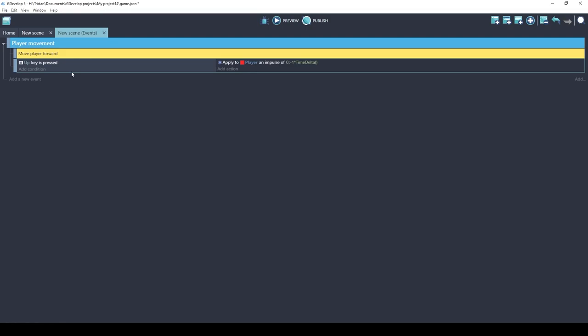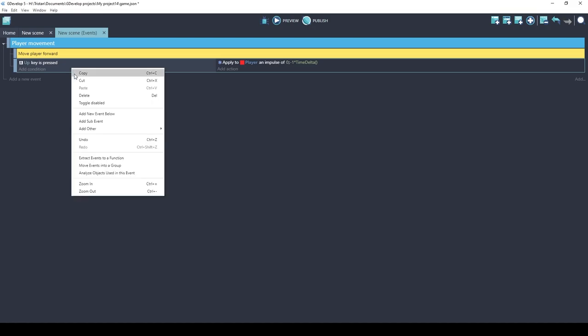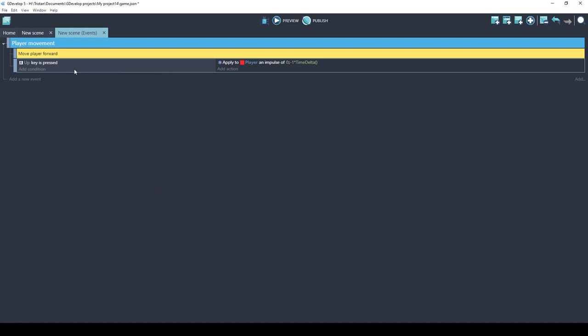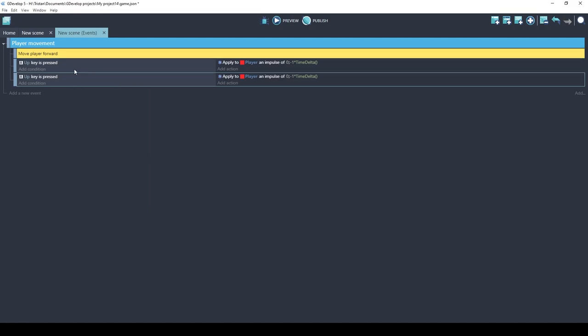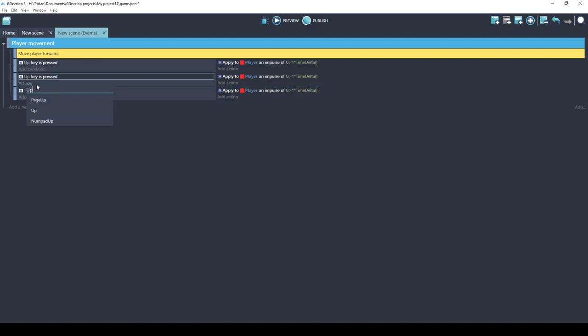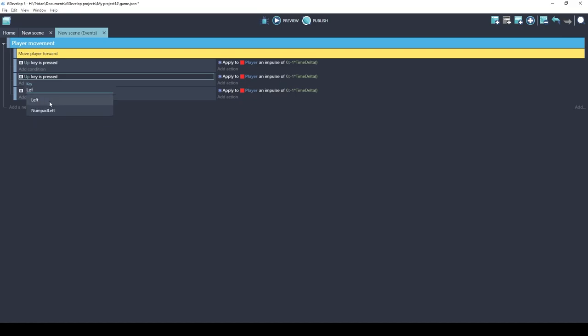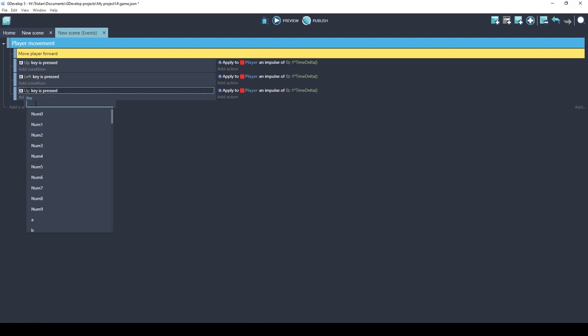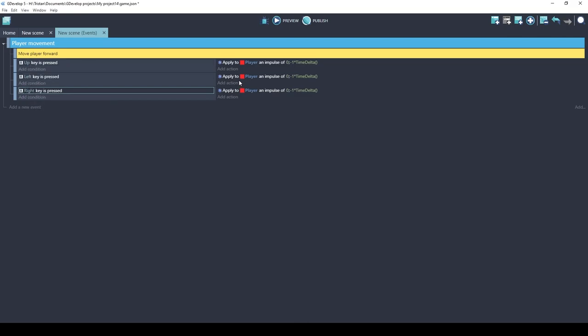Let's add the left and right keys to move the player sideways. I am actually going to just copy. You can use control c and control v and I'm going to do it twice. So we basically have three copies of the same event. If you just click on this up you can actually just quickly change that to left. Same for this one. Right.